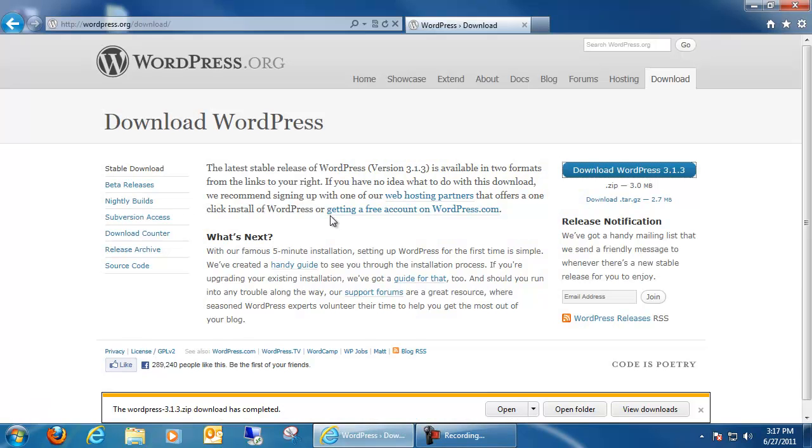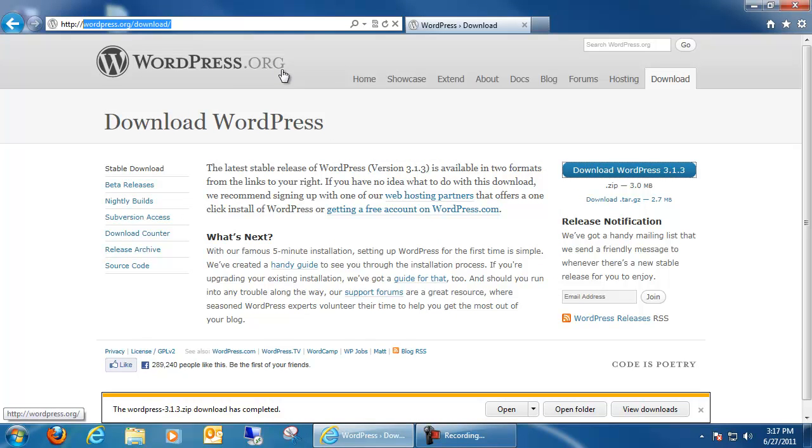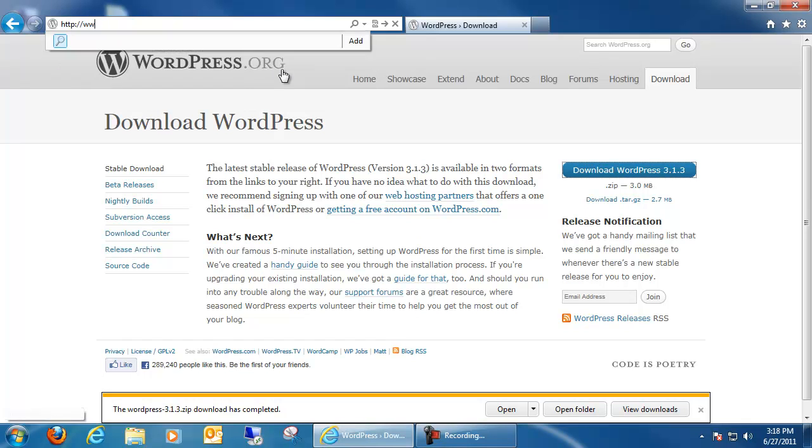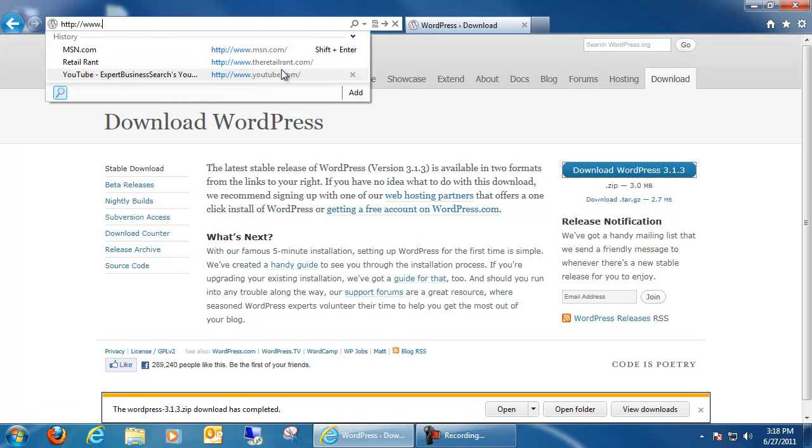Next, what we want to do is open back up an internet browser. And up here, we're going to go ahead and log into our domain. So for example, mine is...